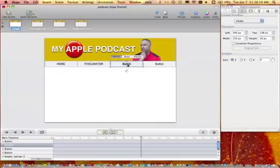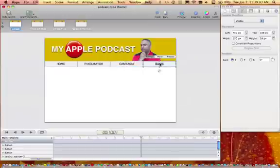I'm going to go ahead and name the buttons to correspond with each scene. So it's home, Pixelmator, Camtasia, and News Anchor. I think I may have said Cam Studio earlier, but it's Camtasia.